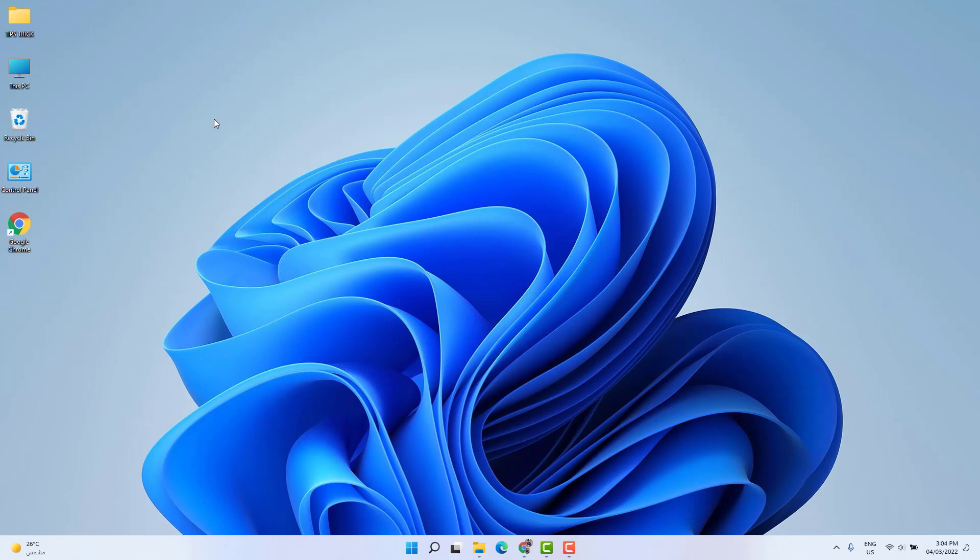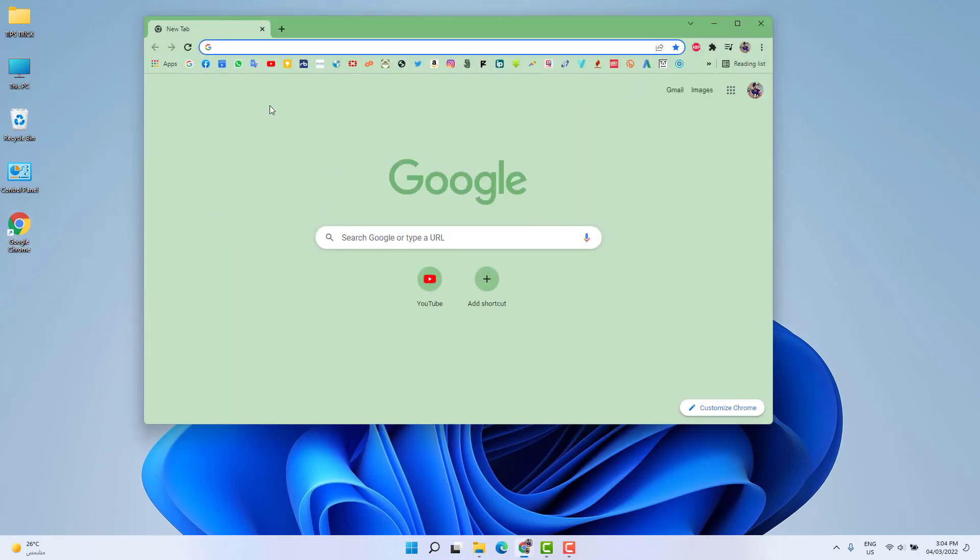Before we jump in, you need to download a bootable software which is called Rufus. So we're going to open our web browser and then we're going to type here R-U-F-U-S.